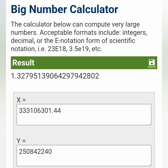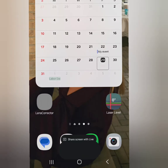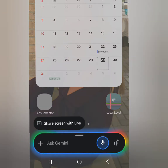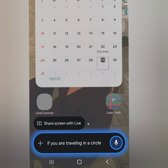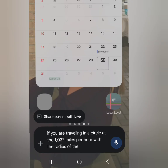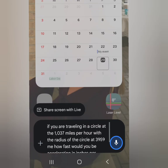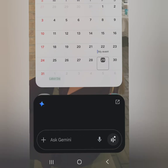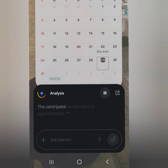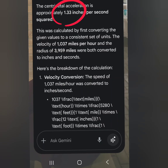Of course, you're not going to believe me, so let's Google it. And here, we've got the same answer. Now let's ask AI: if you were traveling in a circle at 1,037 miles per hour, with the radius of the circle at 3,959 miles, how fast would you be accelerating in inches per second squared? Conversion factors — miles to inches equals 5,280 — and we've got the same number.